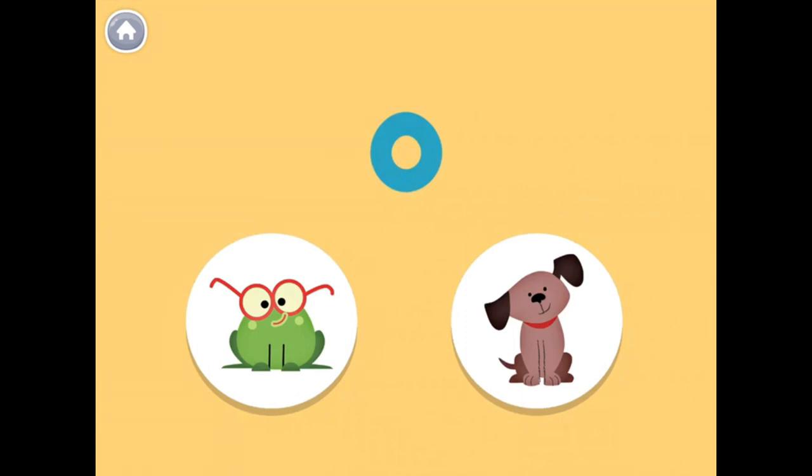This is the letter O, which makes the 'IH' sound. The words frog and dog have the 'IH' sound in the middle. Can you hear the 'IH' in frog?